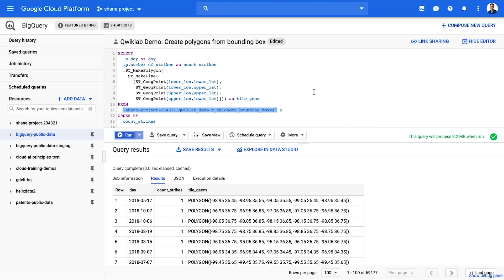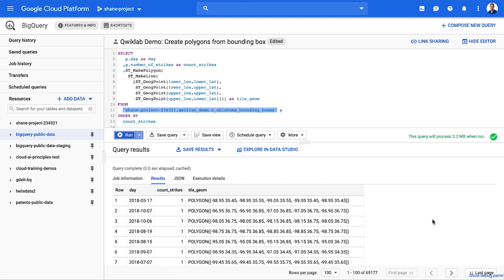We can use the geospatial capabilities, or GIS, that are built into BigQuery. This helps BigQuery understand the geospatial relationship between datasets. This particular query has a little preprocessing done under the hood, but we're hopeful to make that unnecessary in the near future. For now, we'll take the shortcut. This query gives us the return of a polygon for each tile, as well as the number of lightning strikes by day.